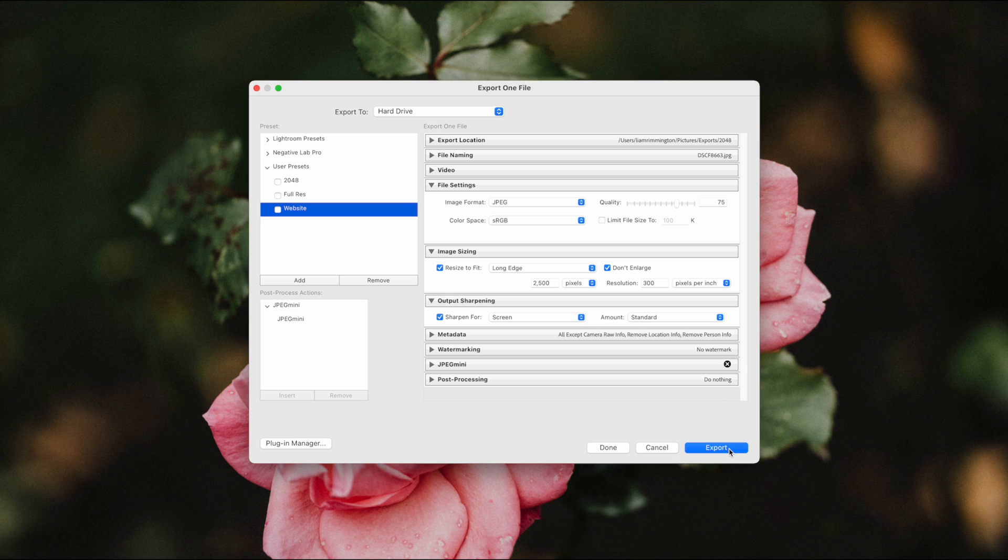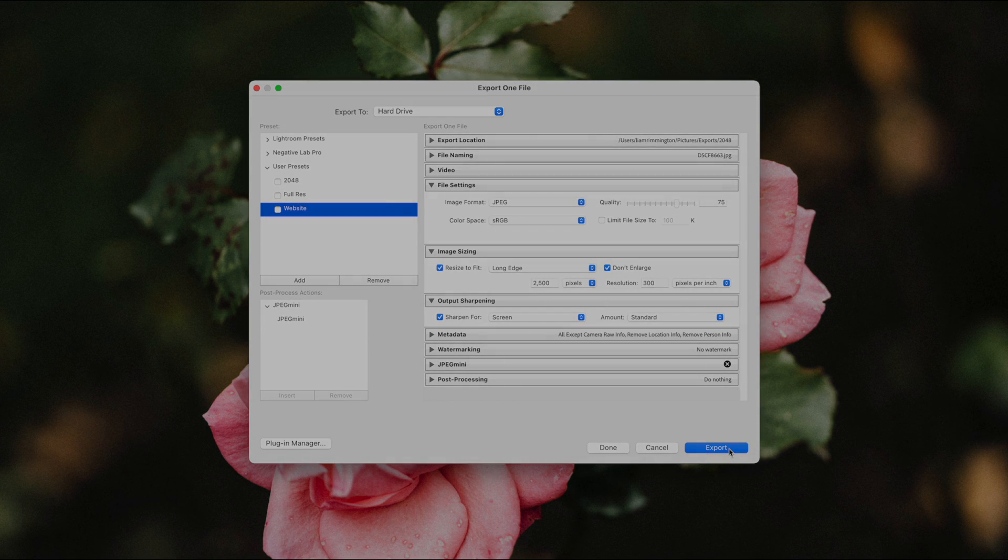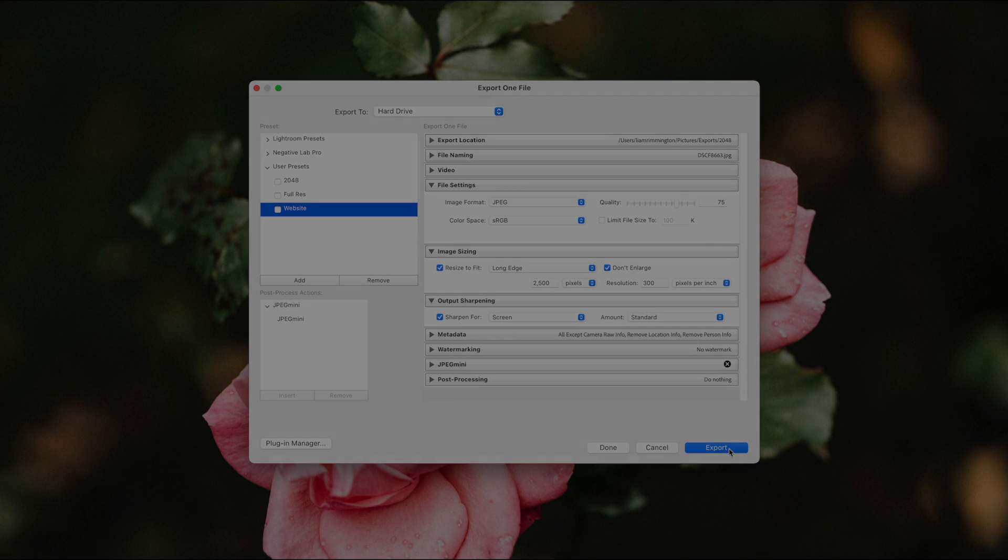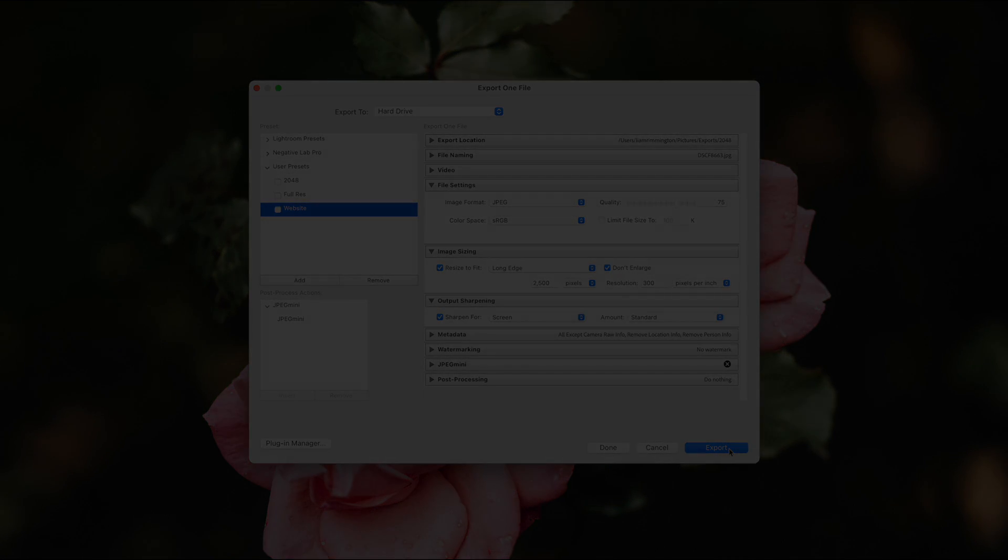I hope you found this video useful—do let me know down in the comments if you did. I'll also pop a cheat sheet down below with the settings for each of the three scenarios that I've covered in the video, so if you need to come back and refer to those later, you can find them down below this video. Thanks for watching, and I'll see you in the next one.